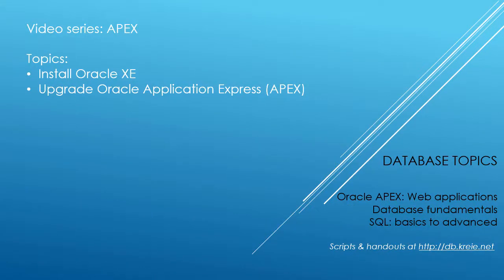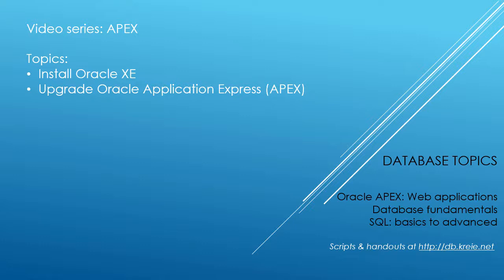To get started working with Oracle Application Express, we need to have the Oracle database software, and with that comes Application Express. However, it's always an older version, so we need to upgrade the APEX that's installed when we install the Oracle database software, which for this series will be Oracle XE.